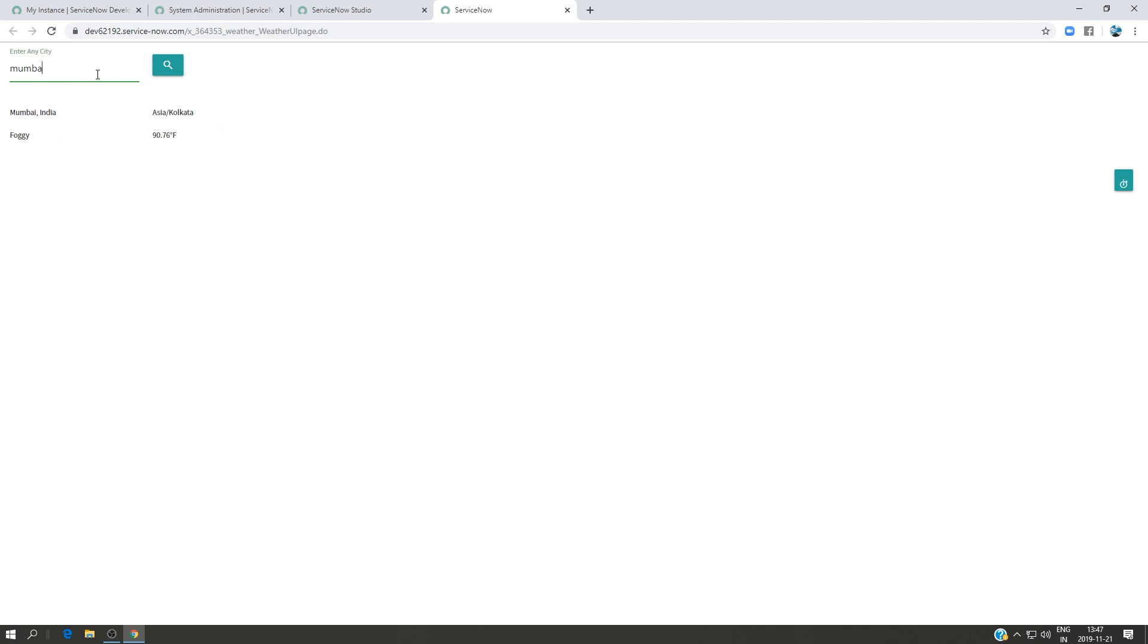So I can search for any city. I can, for example, look for Boston and see what's going on there. So I have 34 degrees Fahrenheit and the sky is clear.